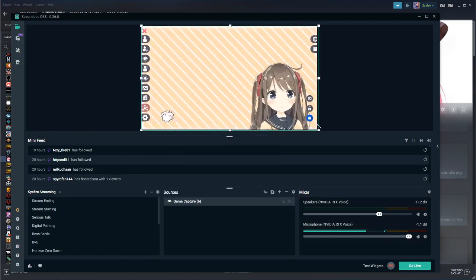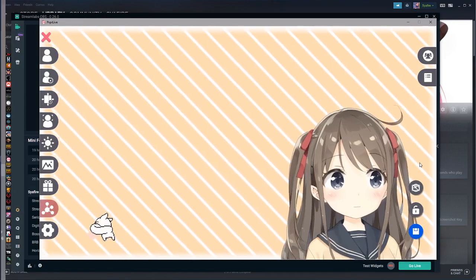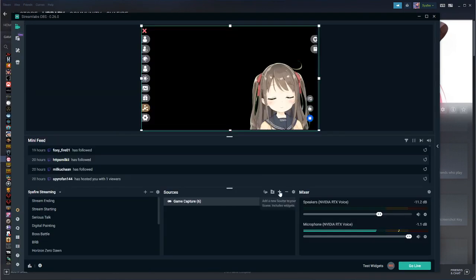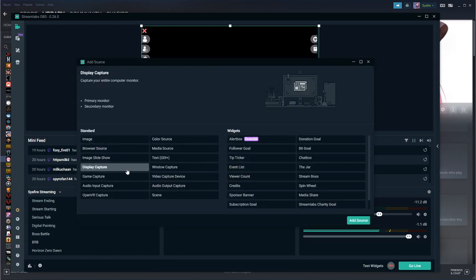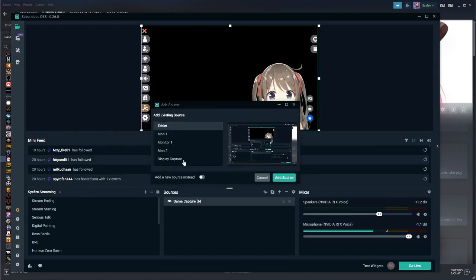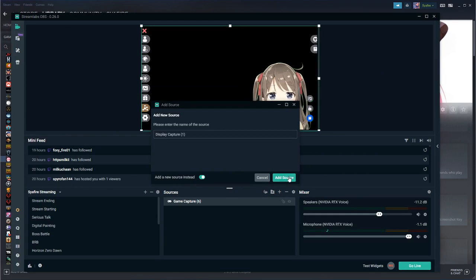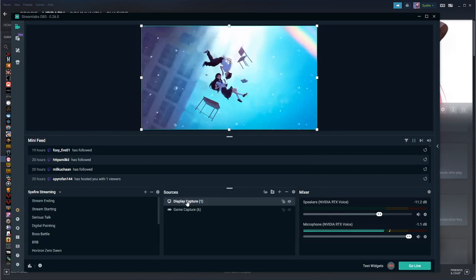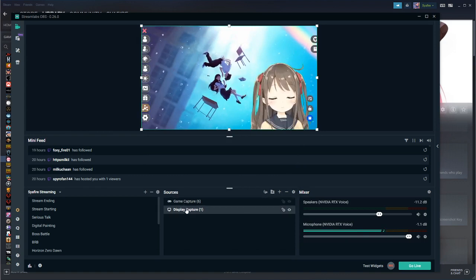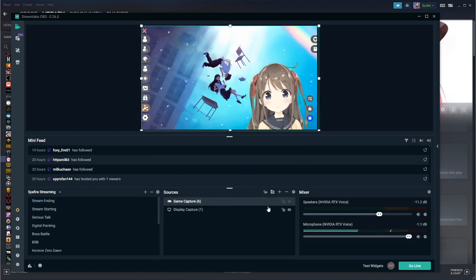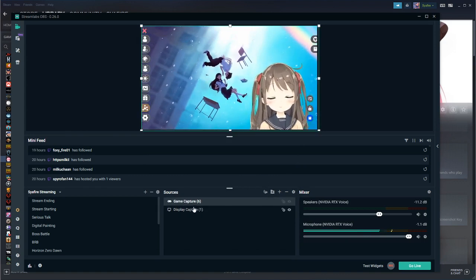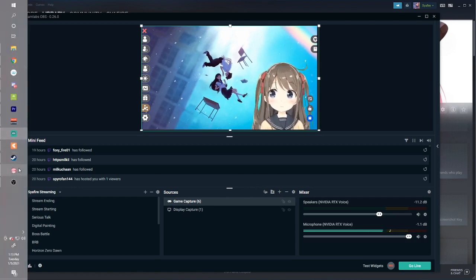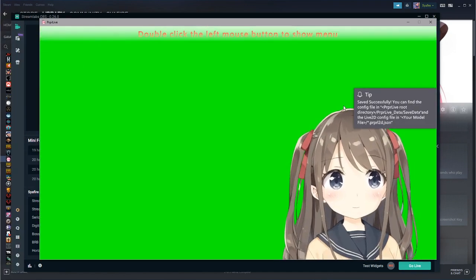Adjust the window a little, then open PRPRLive again. You can get rid of the background by clicking Disable. To show it's working, I'll add another new source — Display Capture — and add my tablet. Make sure your Game Capture is on top so it properly overlays everything; your avatar should be on the lower layer below. To get rid of the side tabs, just click the X and they'll be gone.